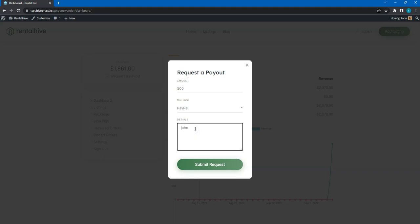However, if you allow a single method only on your website, for example PayPal, it may be a good idea to add a custom PayPal email attribute for vendors, so they will not have to enter it every time they request a payout. Instead, they will be able to save it in their profile form.